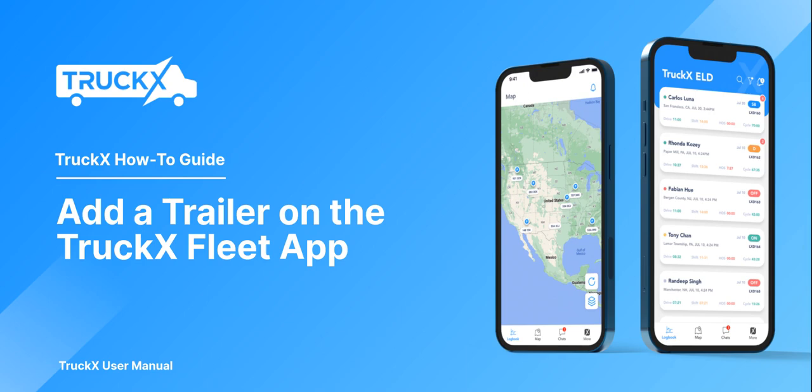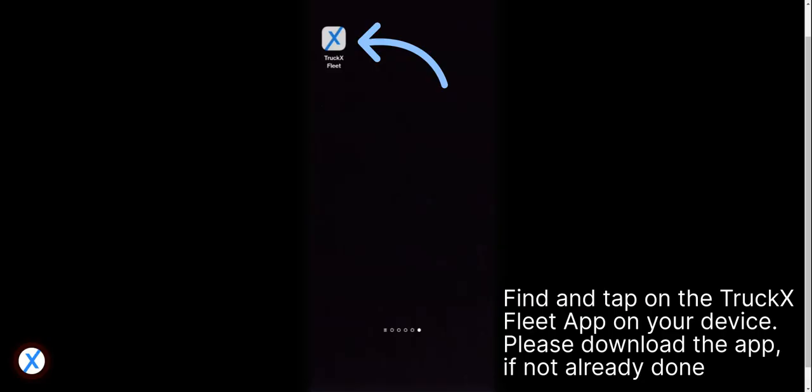How to add a trailer on the TruckX Fleet app? Find and tap on the TruckX Fleet app on your device. Please download the app if not already done.